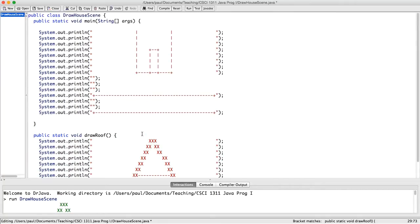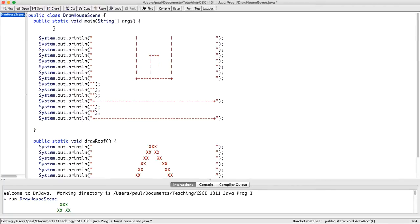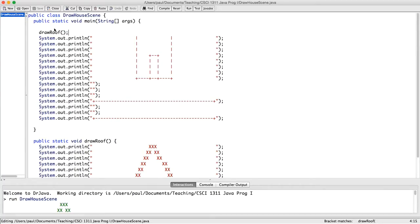So now drawRoof does the part of drawing the roof. And in main here, where I used to draw the roof directly, instead I will invoke drawRoof to tell drawRoof that I want it to do its job of drawing a roof.